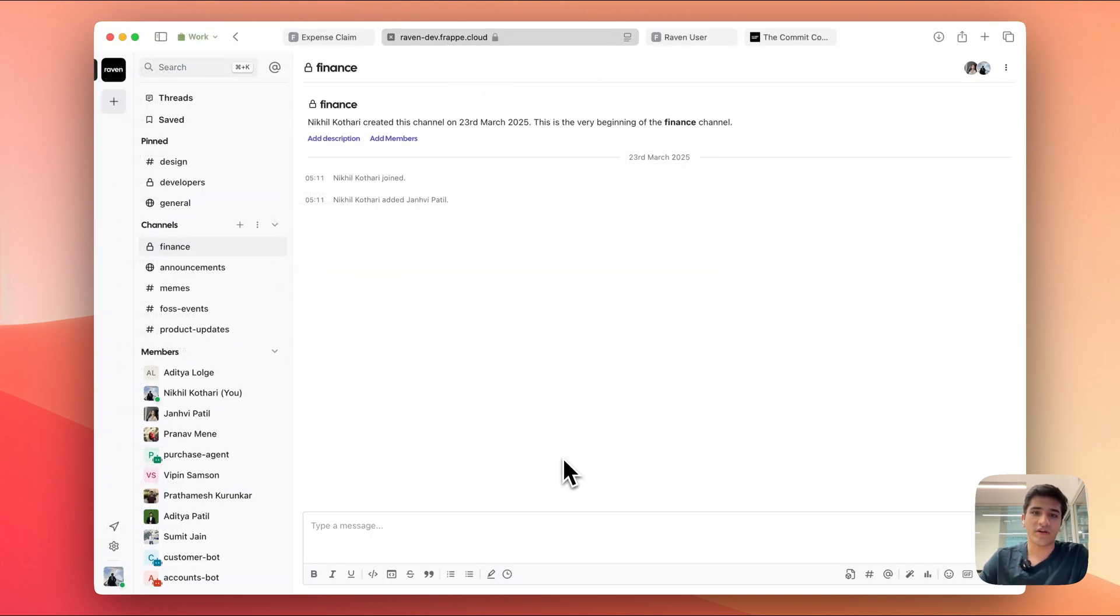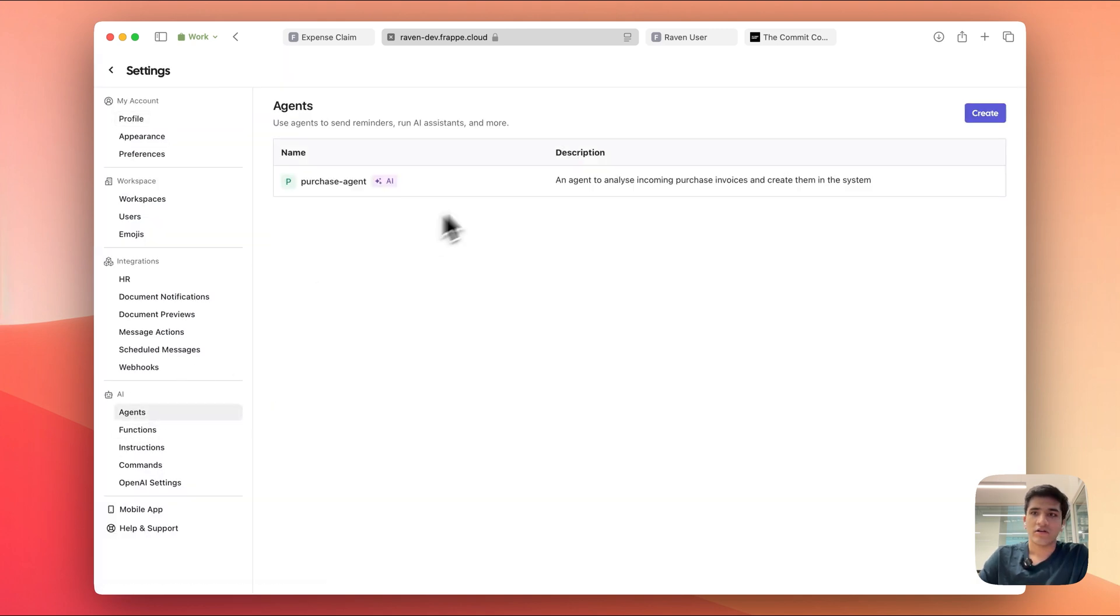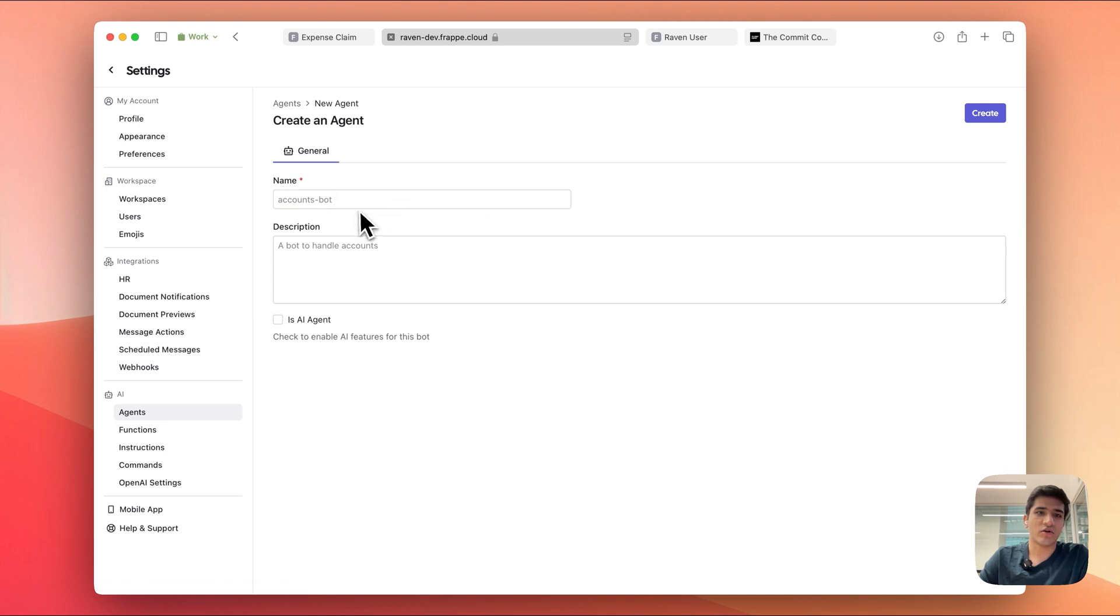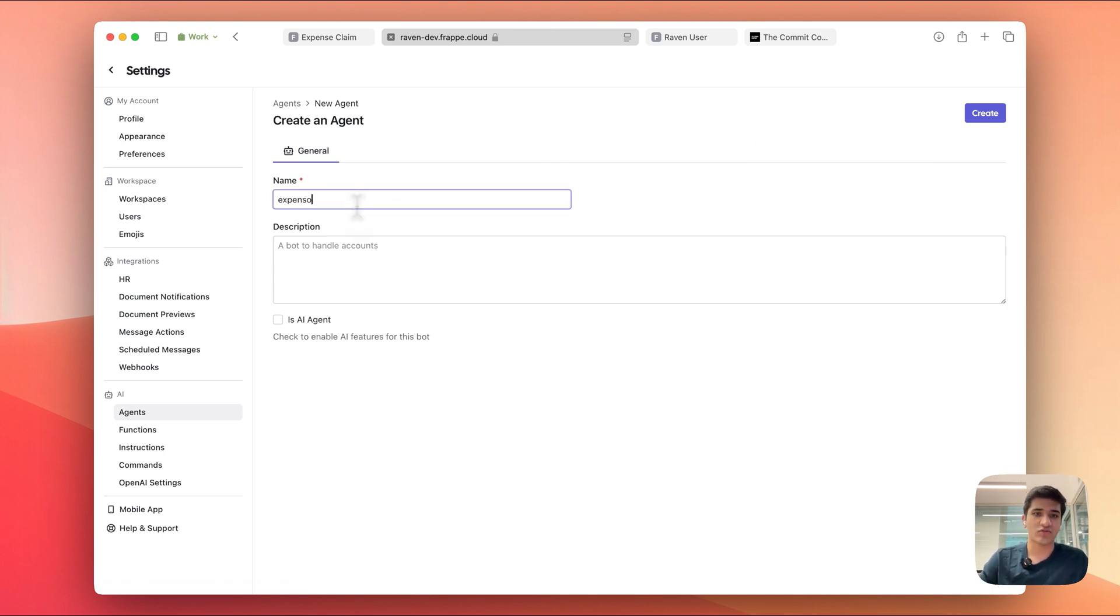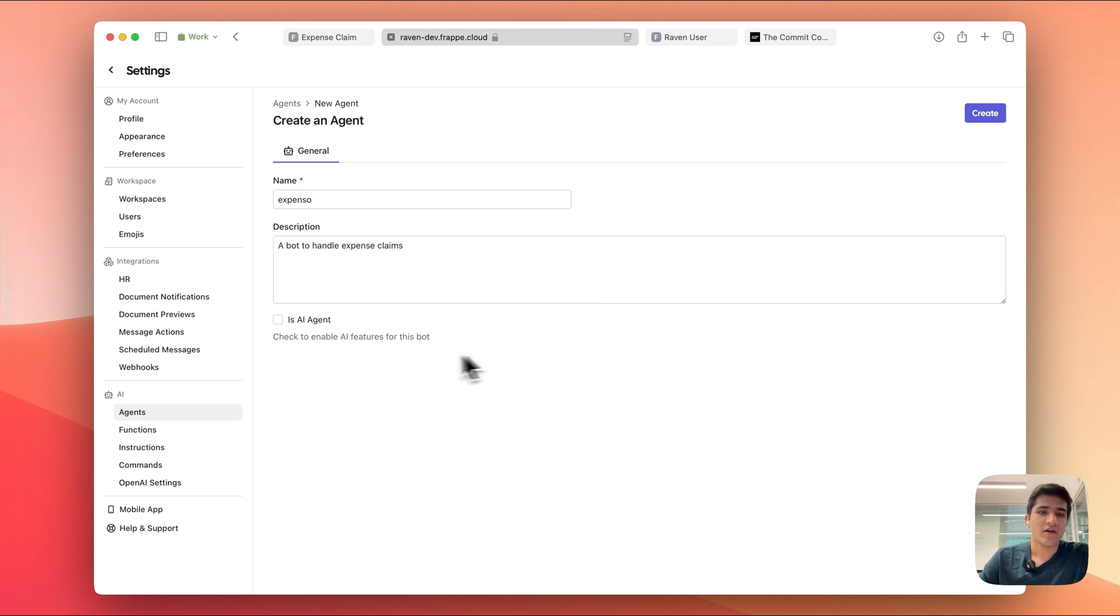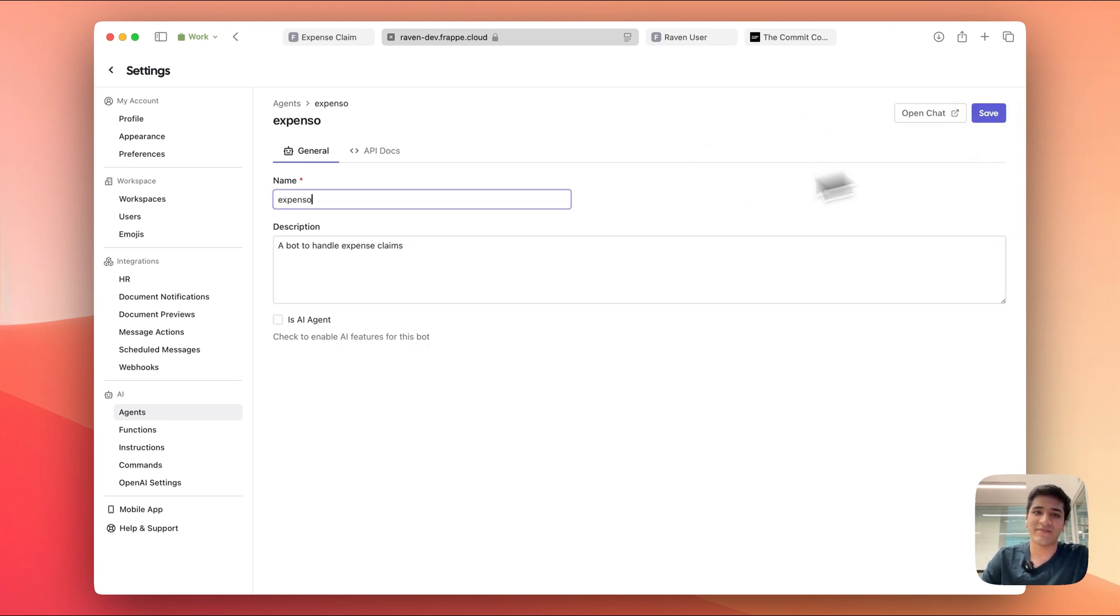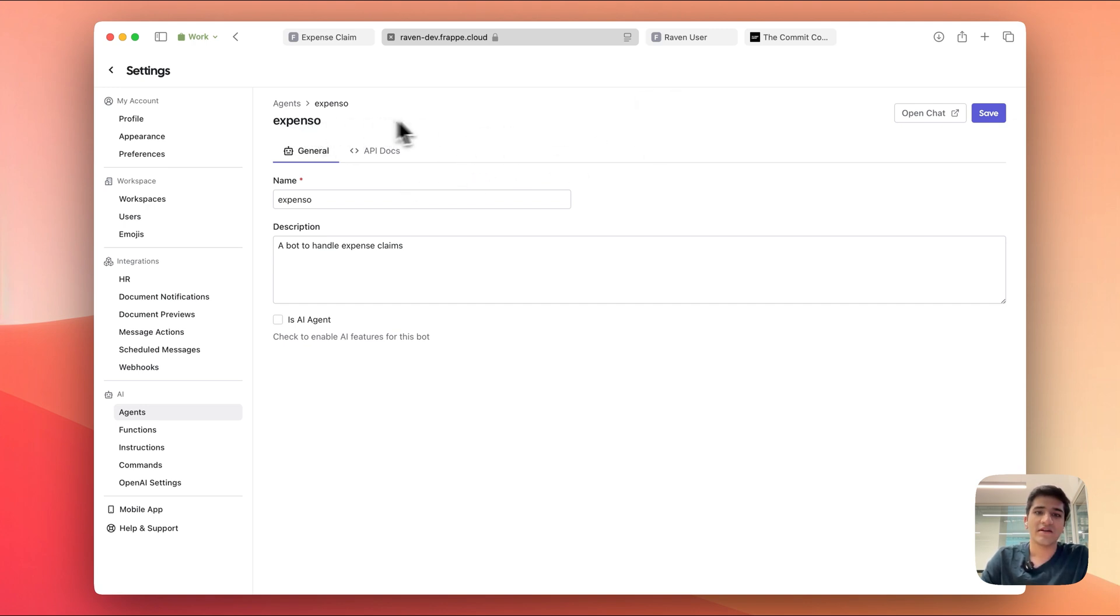To create a bot, go to the settings page and then click on agents. Here you can create a new bot. I'm going to call it Expenso, and description could be, it's not mandatory, but a bot to handle expense claims, nice. We don't need this to be an AI agent yet because this is without AI, but let's create this agent. So we're done with that, we've created an agent called Expenso, and now we can set up the document notification itself.